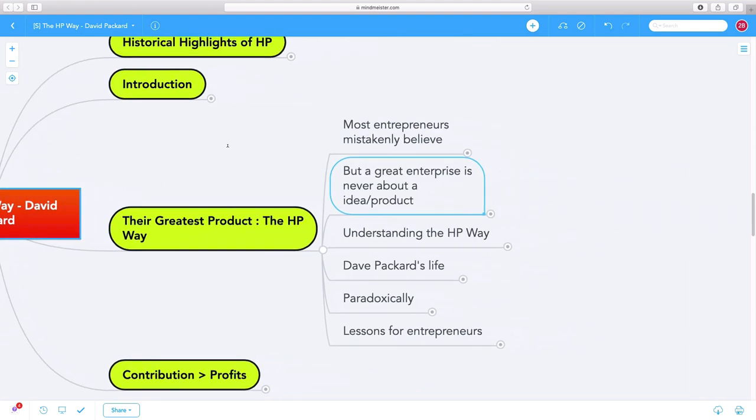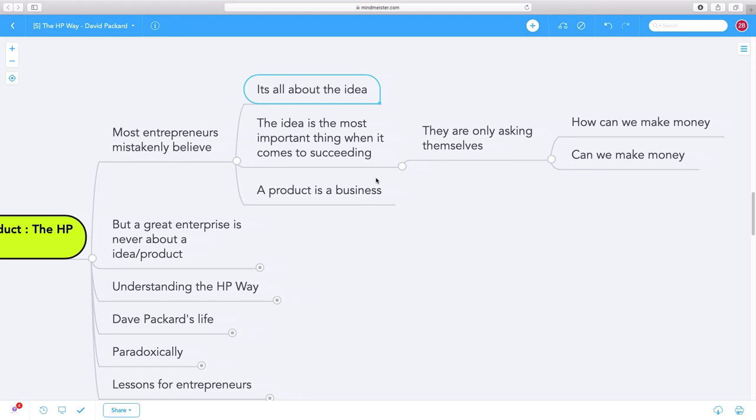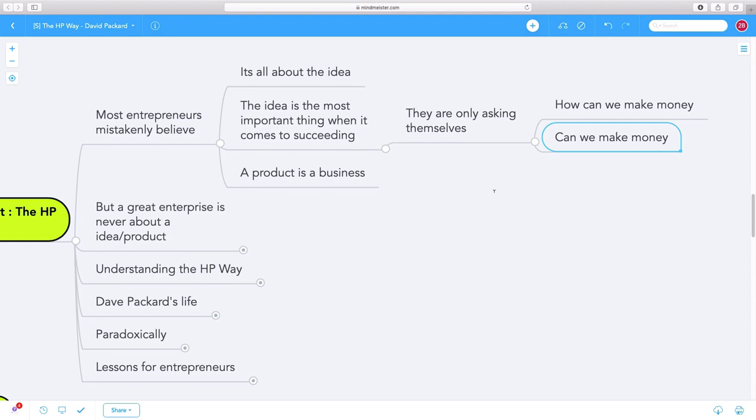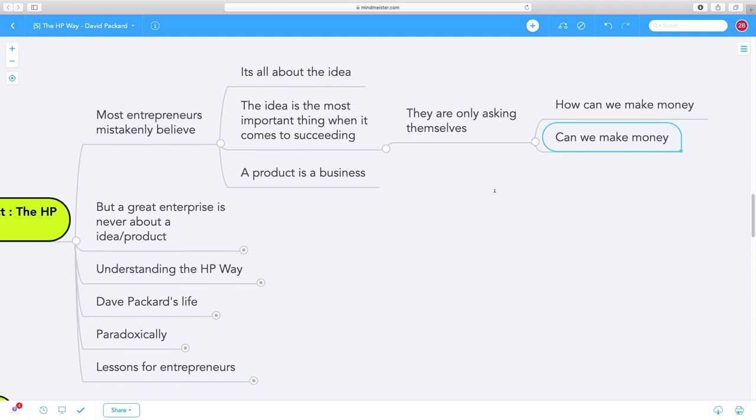Most entrepreneurs mistakenly believe that a business is all about the idea, that the idea is the most important thing when it comes to succeeding in business. They're only asking themselves, how can we make money? How can we make some quick money in this endeavor? That's all most business owners are asking themselves.